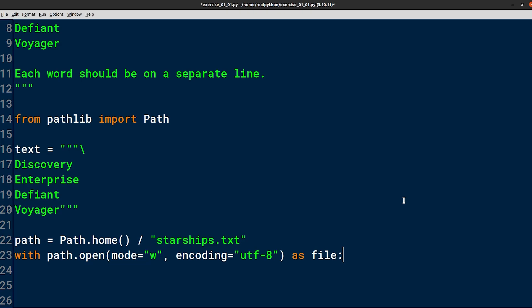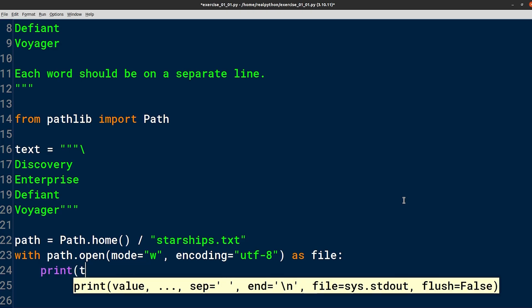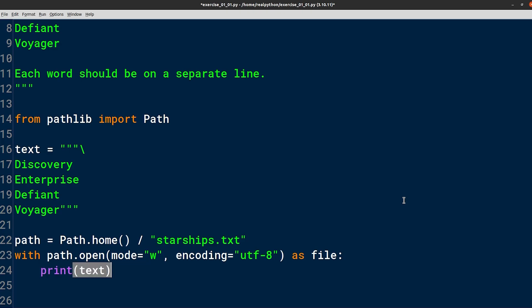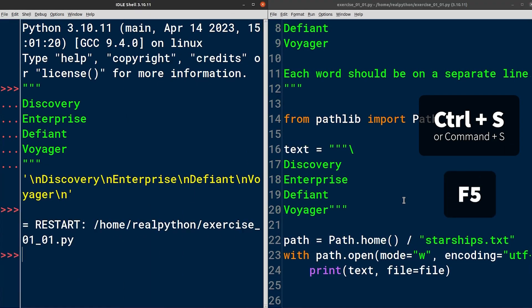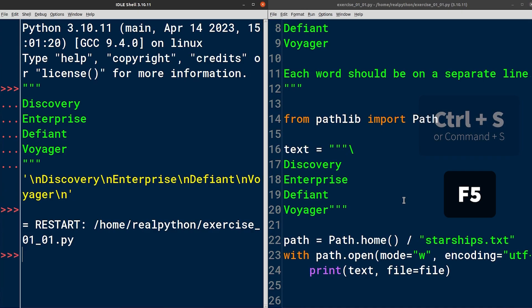Inside that with statement, I can print our text variable. But instead of printing to the screen or the standard output stream, I'll specify the file to write to. I can now save this module and run it to verify if there are any problems. There's no output, which is a good sign. That means we didn't have any errors. Therefore, we can assume the file was written successfully.